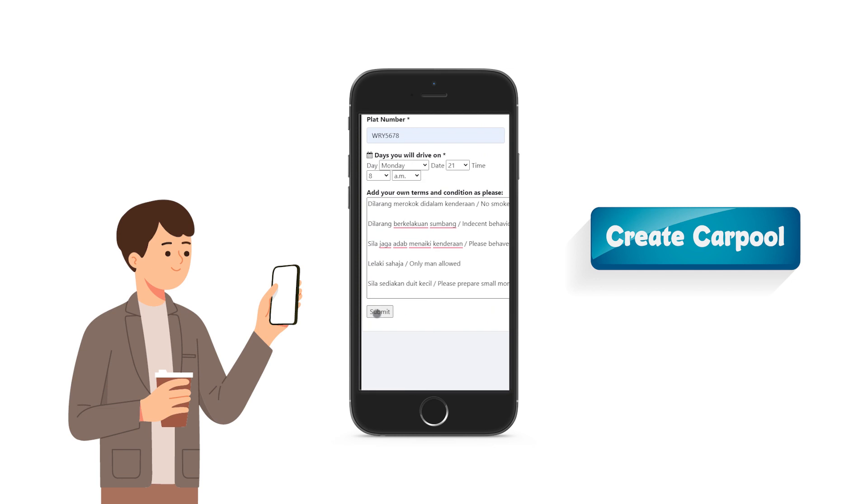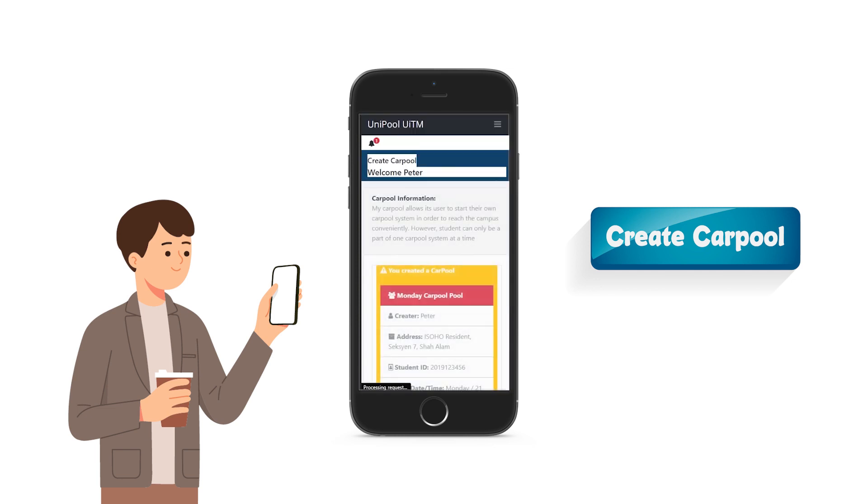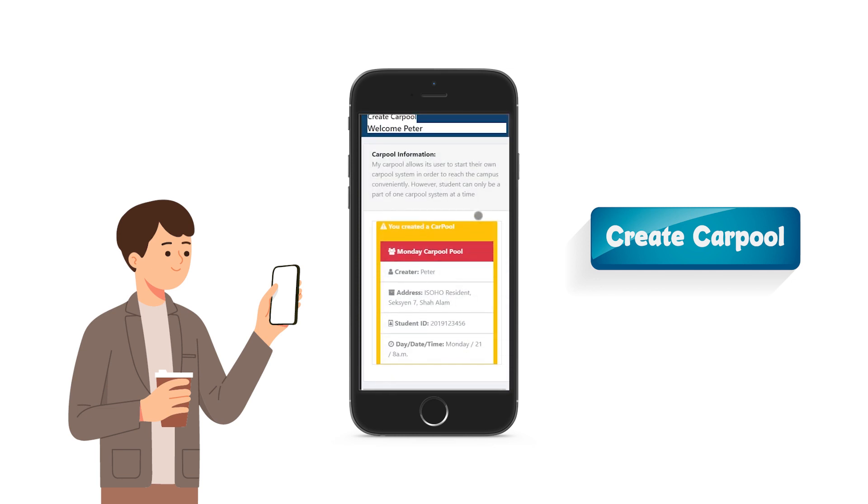User also can add their own rules for their carpool. After clicking submit, it will post the carpool details into the app, so the passenger can start requesting to join.